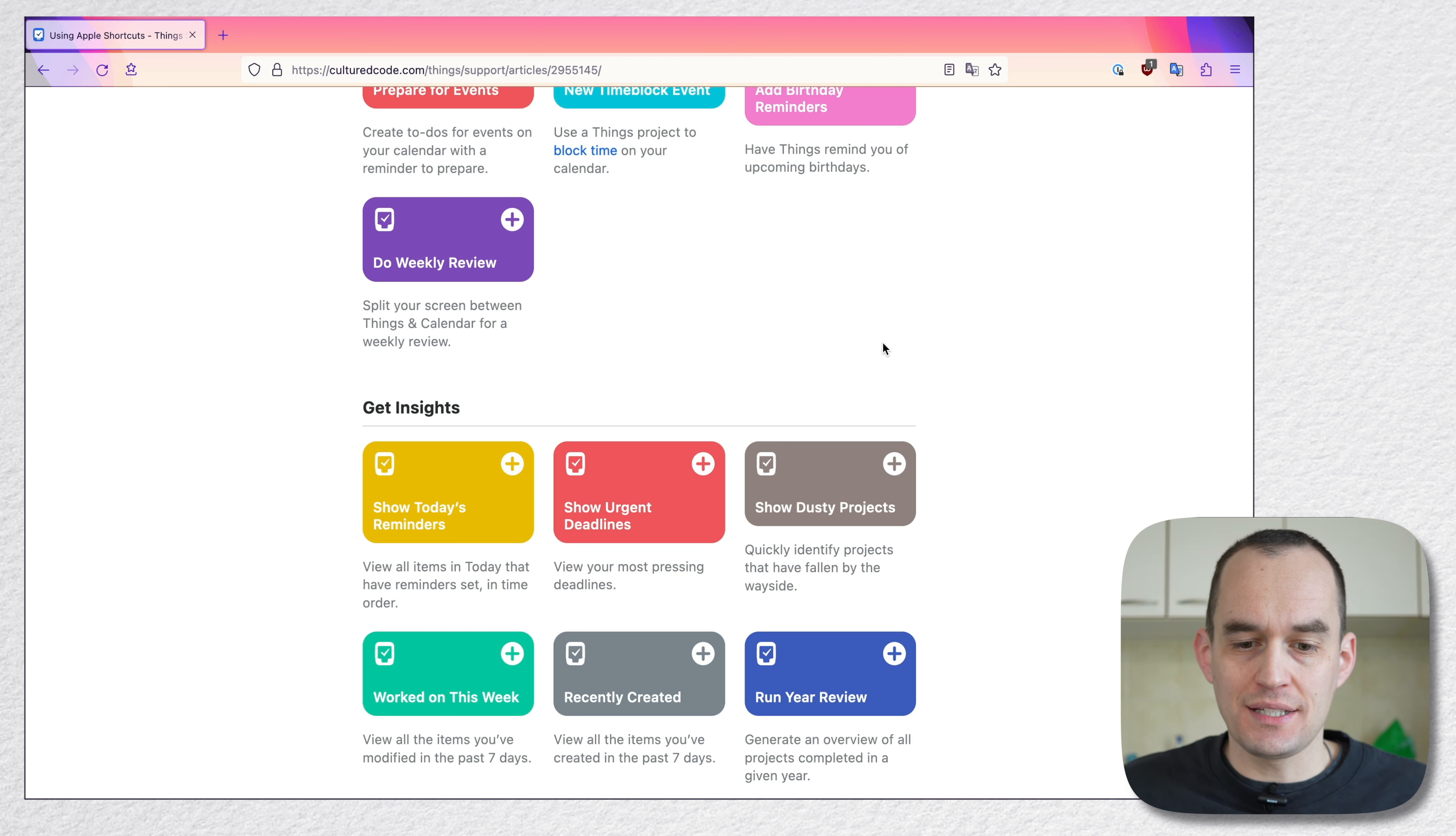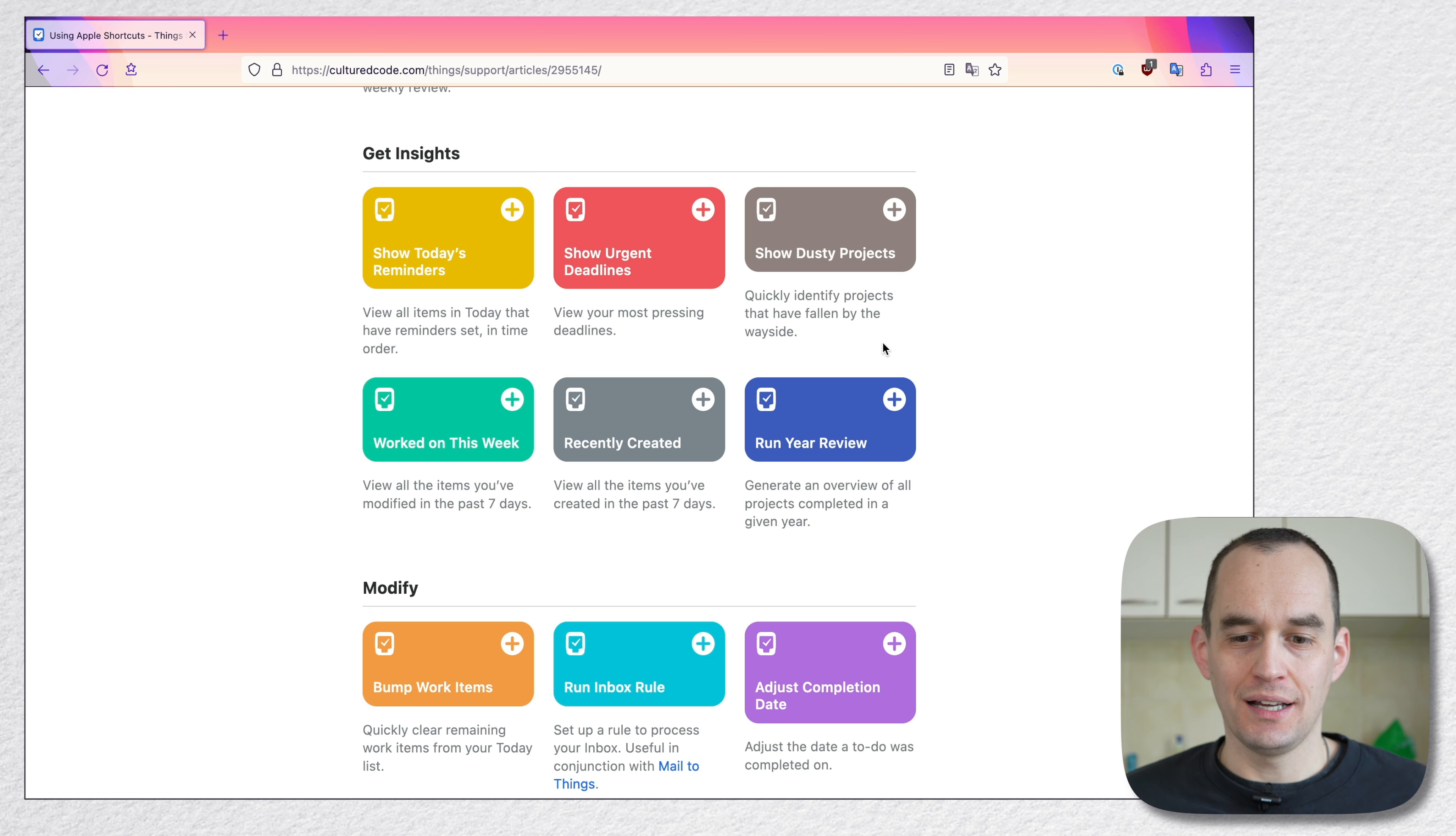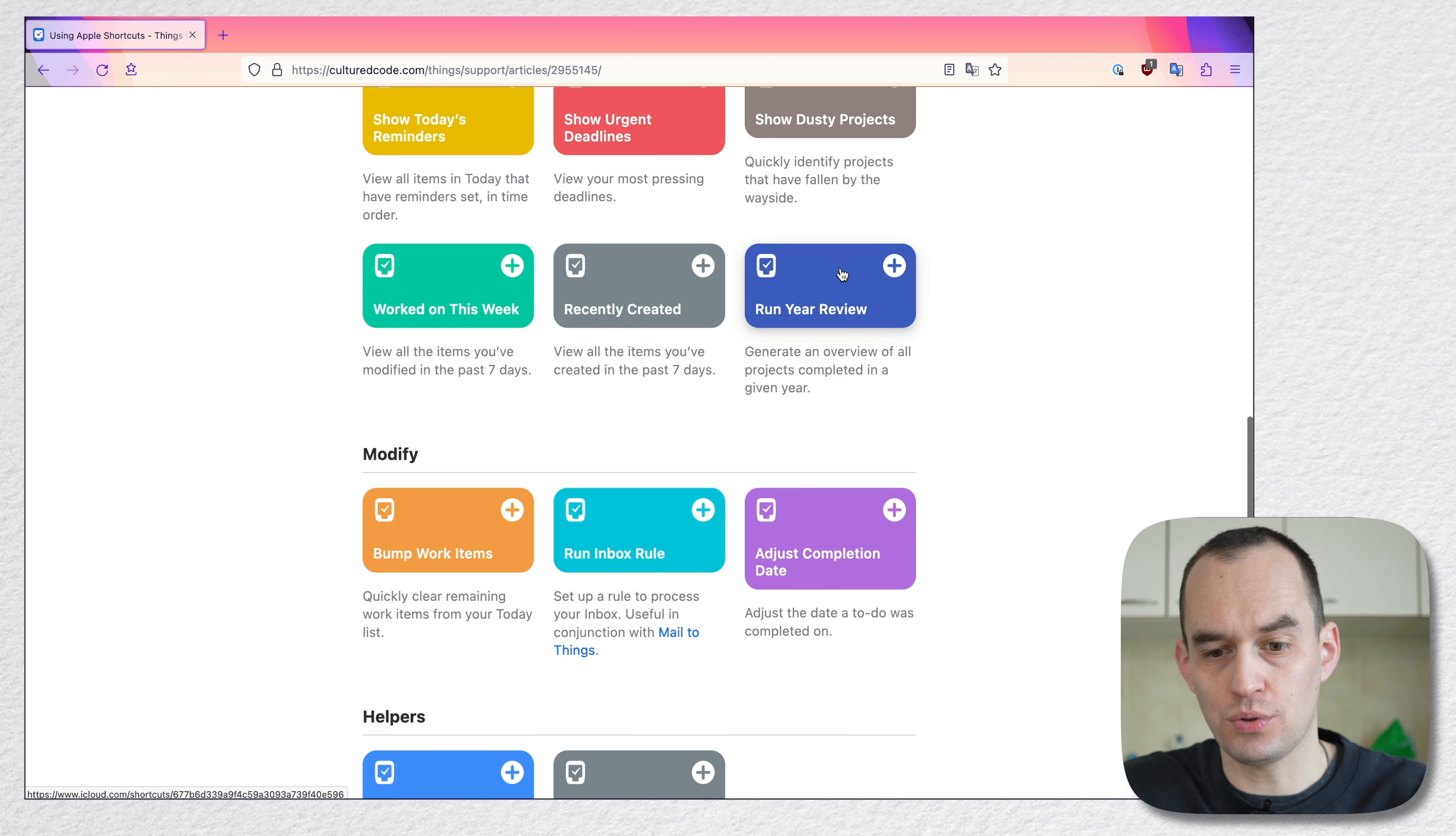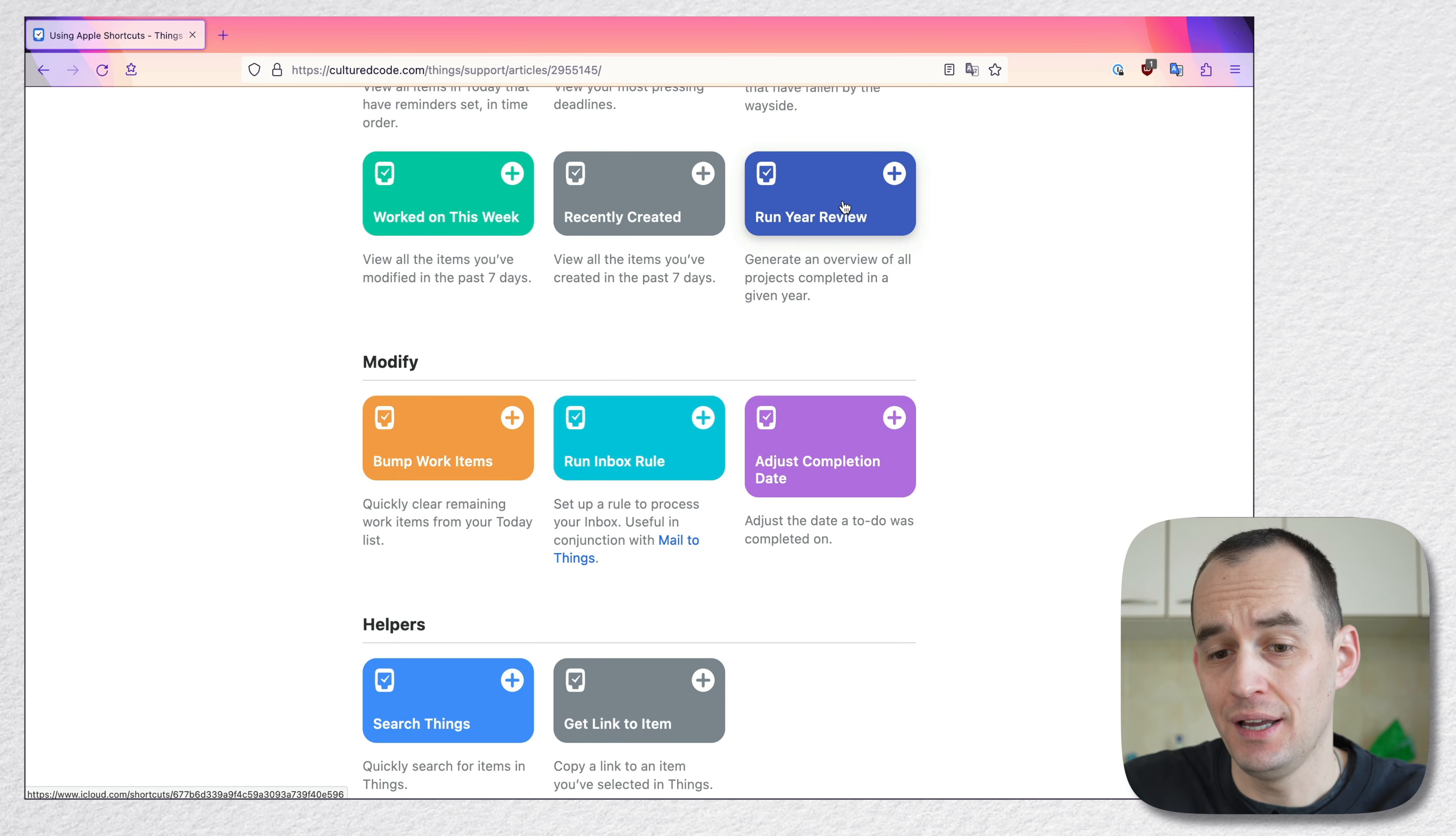So these are things that, while it is cool that you can automate certain things, they're really small beans. It doesn't meaningfully affect your productivity, right? And let me just do one more example. It says run year review. This is a shortcut that the people at Cultured Code have created. If you install it to your Shortcuts app, I'm not even going to show you how to install these things because I really don't think you should spend your time on this.